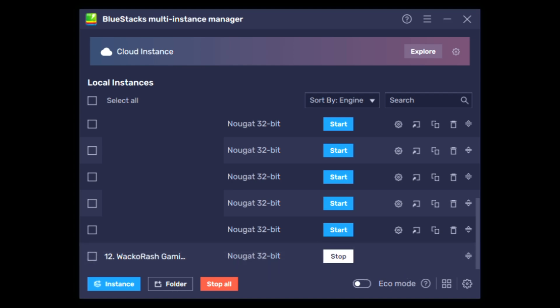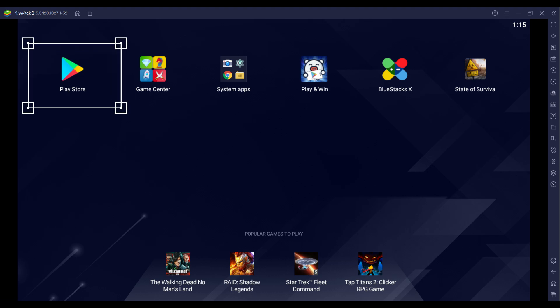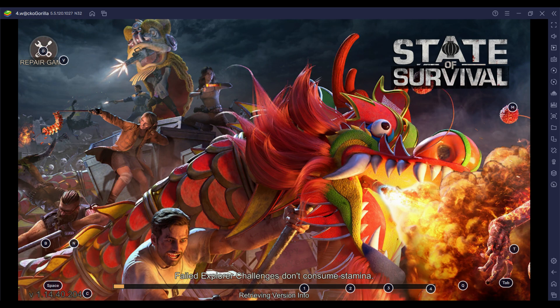Once you have completed your login, go to the Google Play Store and search for State of Survival, which you will need to download and install. When the install is finished, launch State of Survival and you will automatically be parachuted into a new state and will begin the State of Survival tutorial.